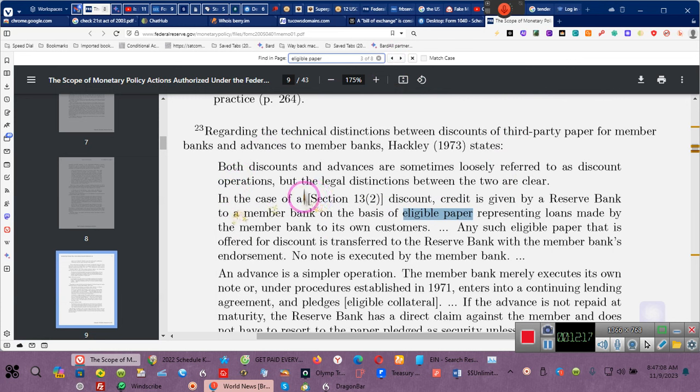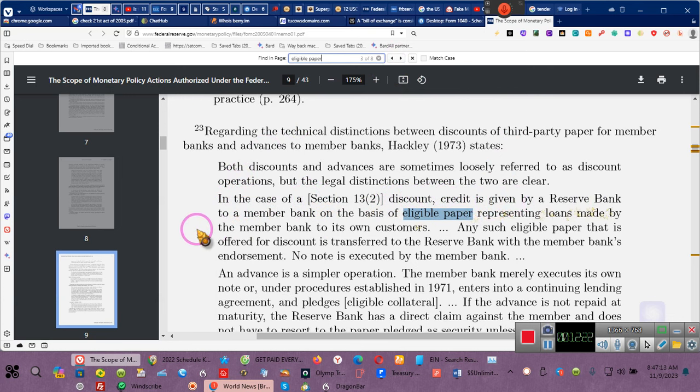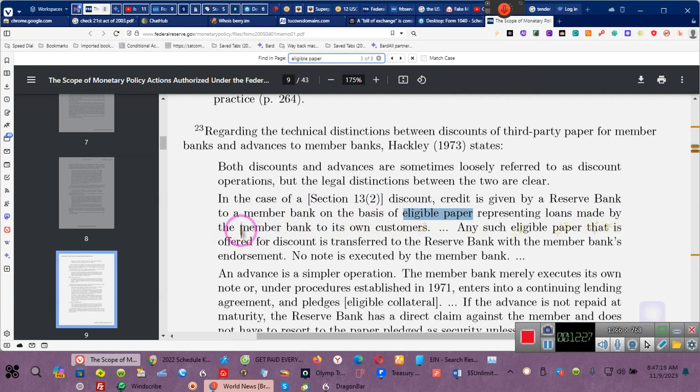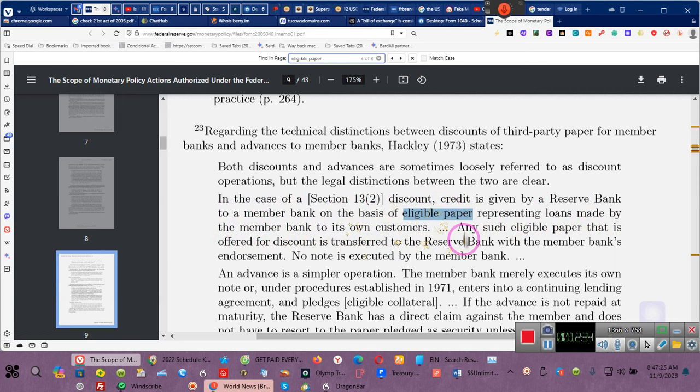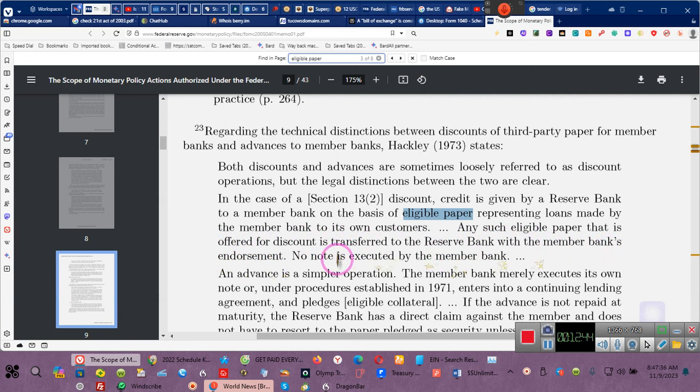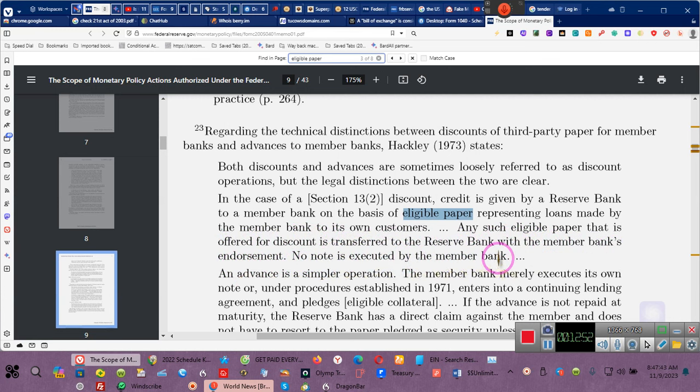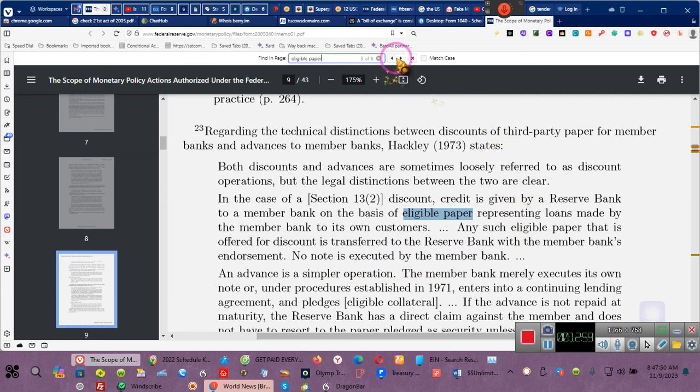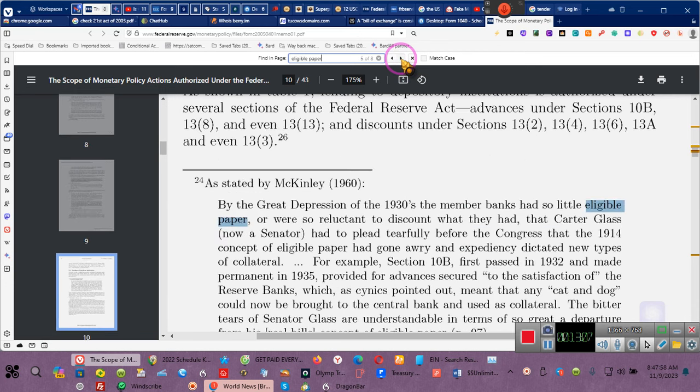Now here, in this case of Section 13, Subsection 2, discount credit is given to the reserve banks to a membered bank on the basis of eligible paper representing loans made by membered banks to its own customers. Ladies and gentlemen, this is what's going on. As such, eligible paper that is offered for discount is transferred to the reserve bank, which the membered banks, with the membered bank's endorsement. No note is executed by the membered bank. So eligible paper. We're not finished yet. Got to go to the next one.